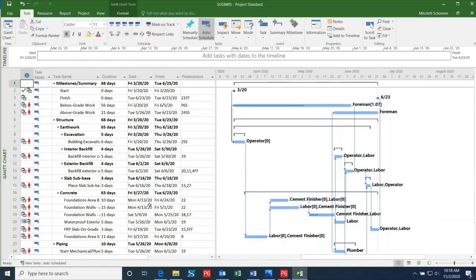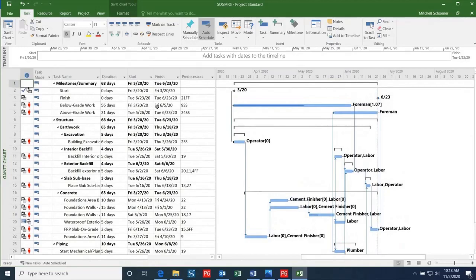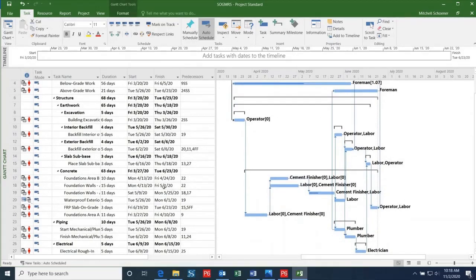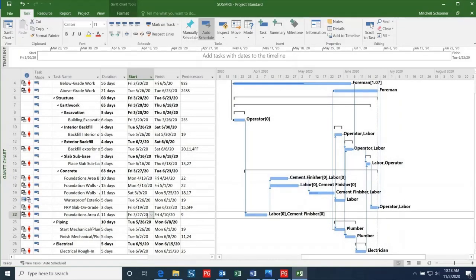Although our project still shows the same start and finish dates, there are some discrepancies in activity start and finish dates due to the fact that we are using a six-day work week for three of the tasks in this project.